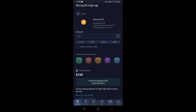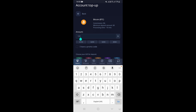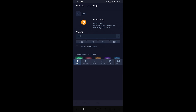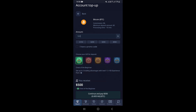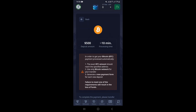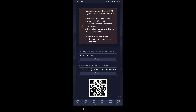On the next page, you need to type the amount in US dollars that you want to deposit via Bitcoin. For example, if you want to deposit $500, just type it right here. Once you're done, scroll down and click on Continue and Pay.